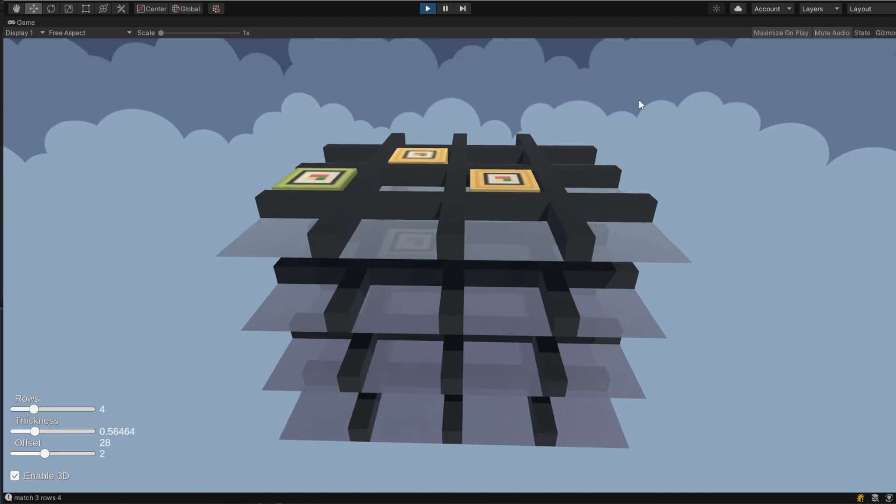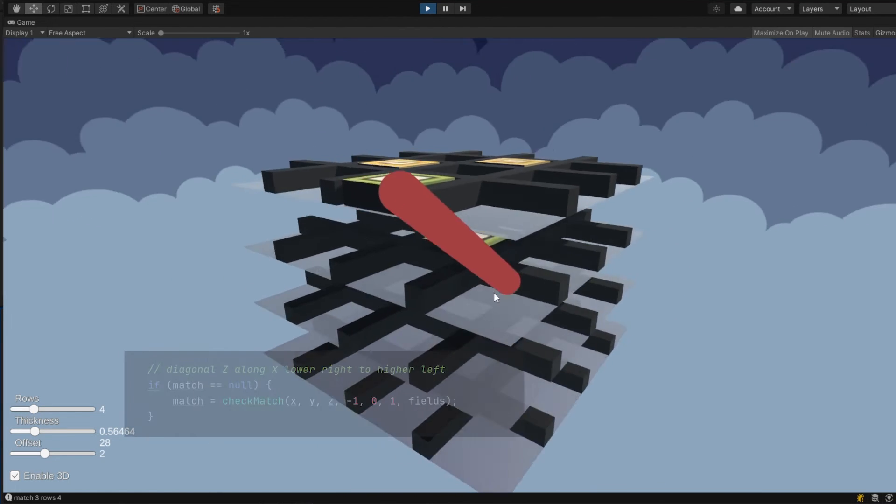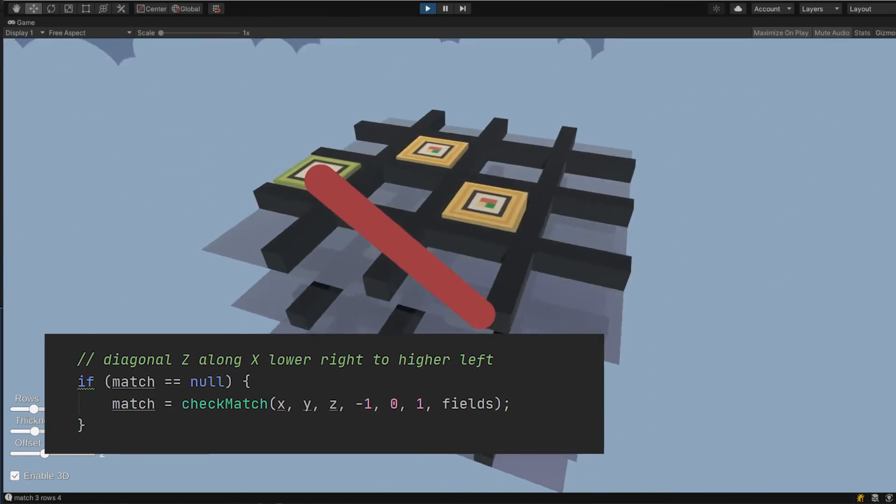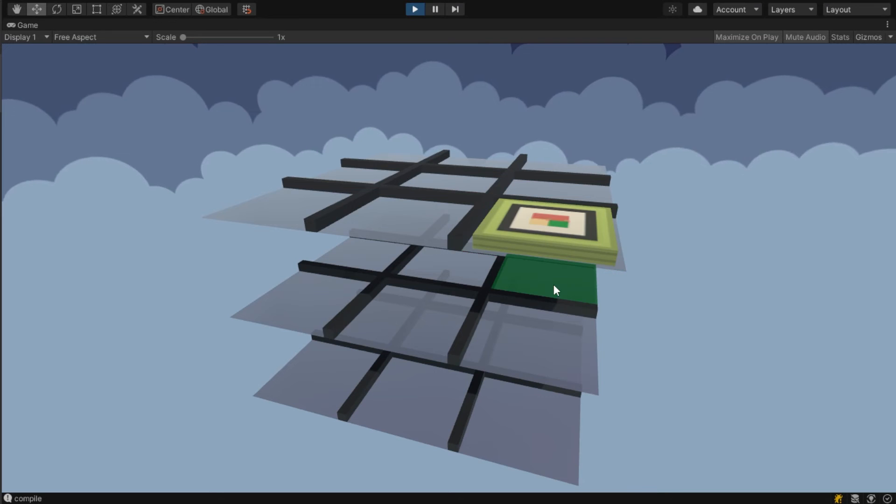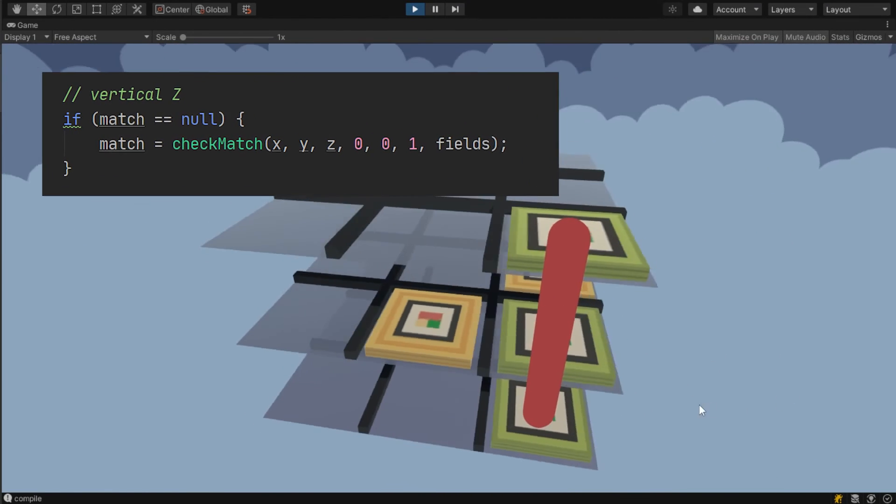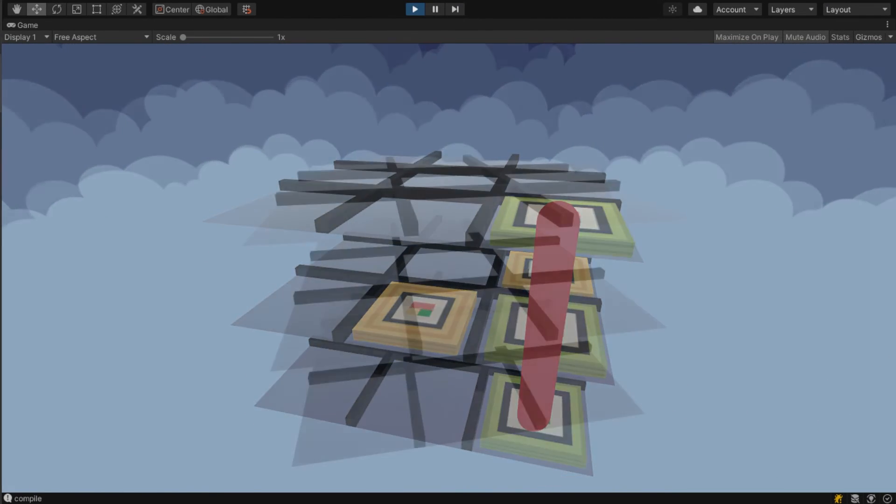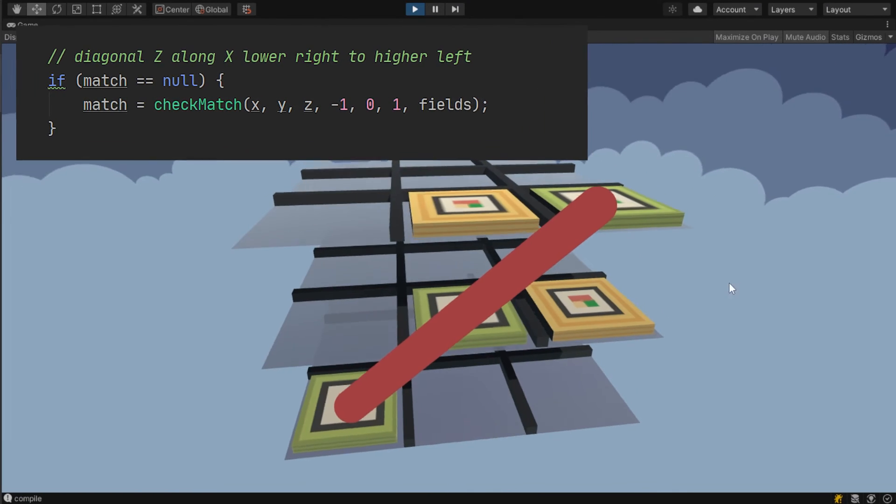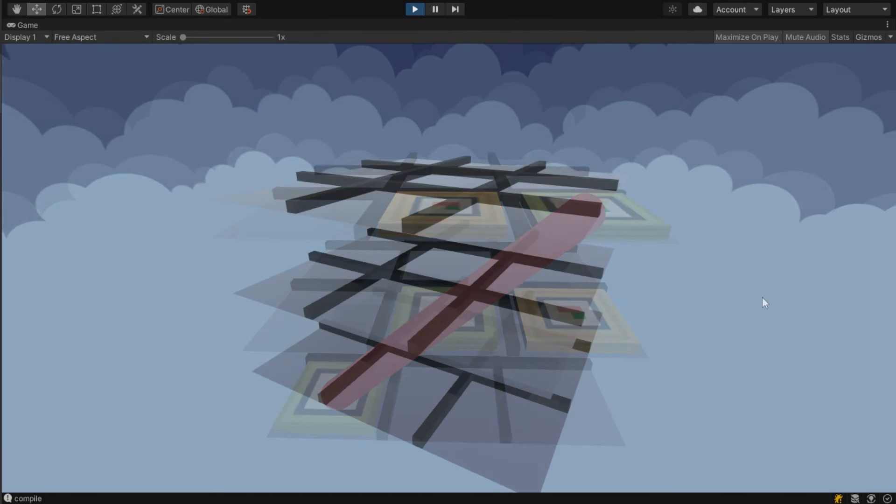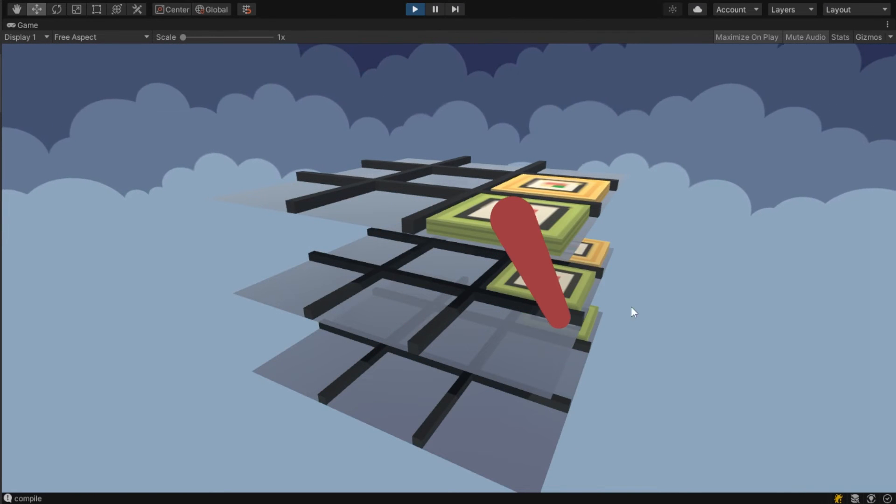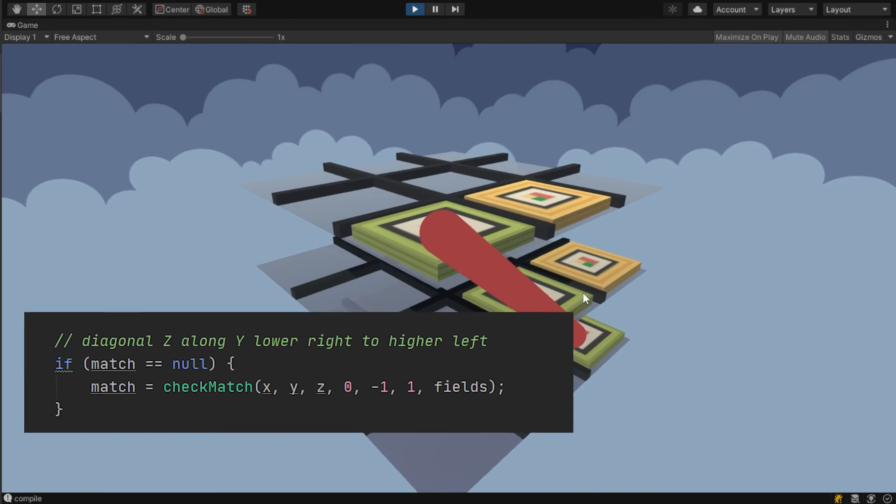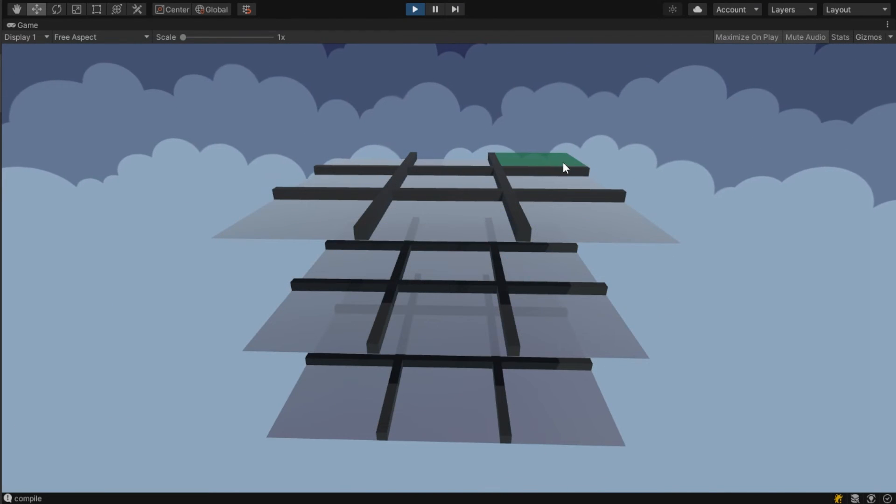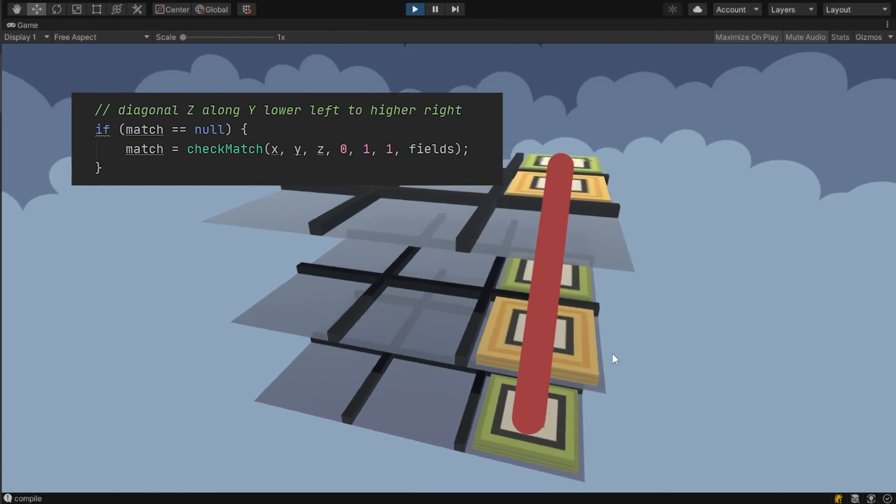So here's the first pattern which is the diagonal line from the lower right to the higher left. Then we have our second which is just the vertical line on the z-axis. And then we now have the reverse from the lower right to the higher left. This one is along the y-axis from the lower right to the higher left. And then also one again on the y-axis from the lower left to the higher right.